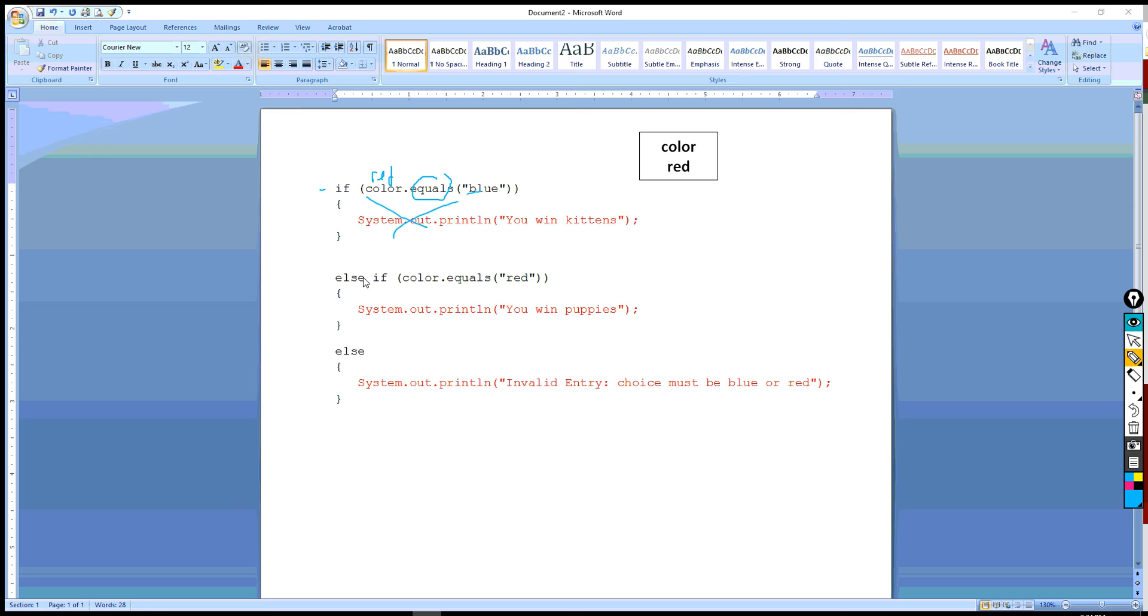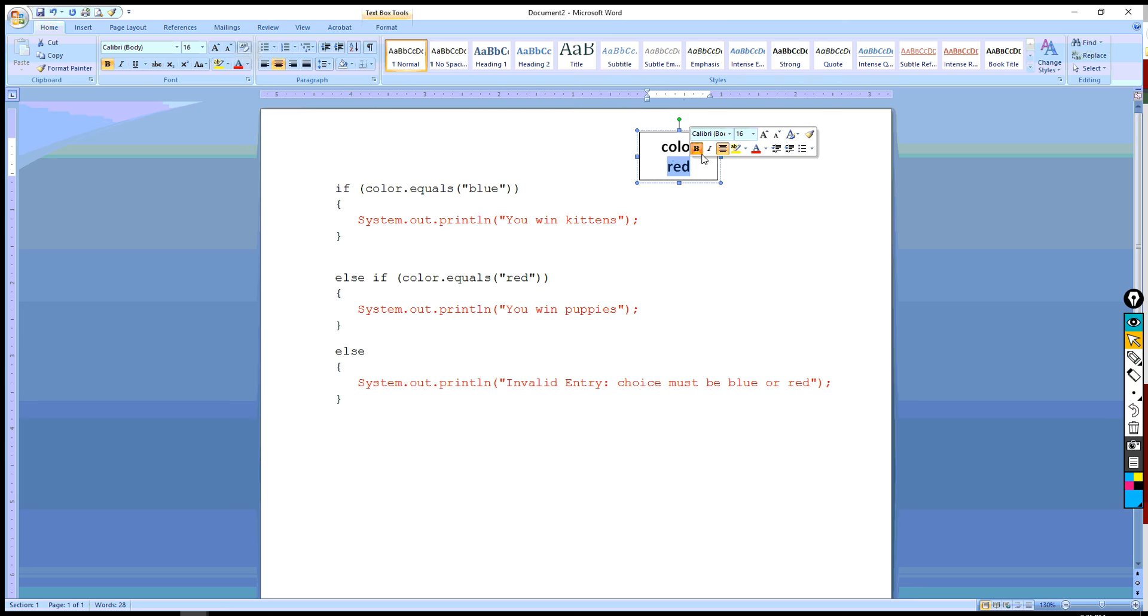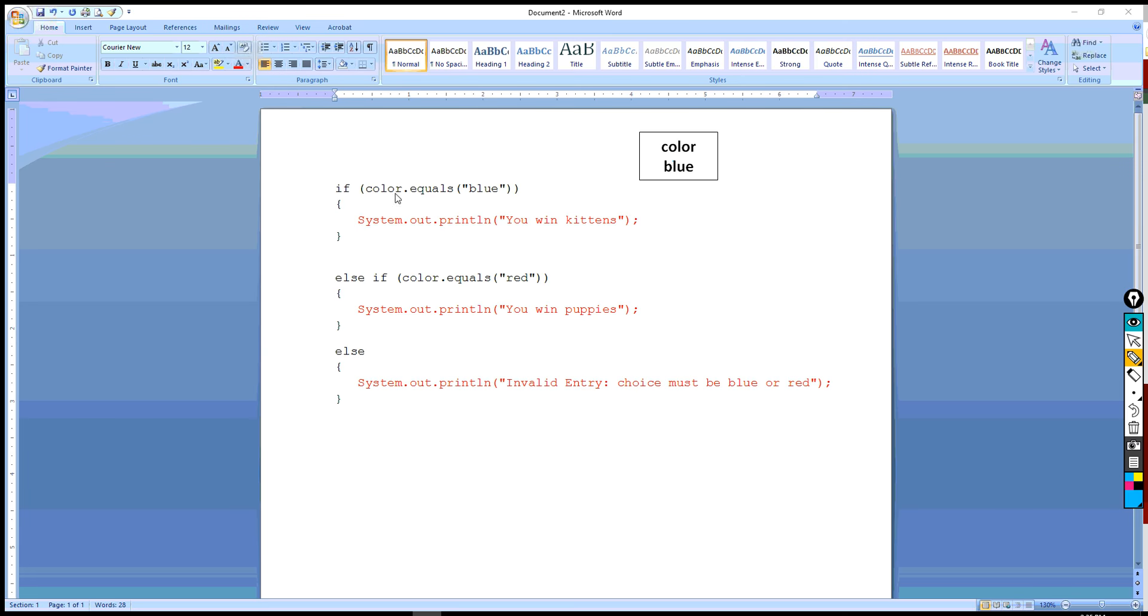And then we go to here, and else if is red equal to red, which it is. Therefore, the compiler will run and execute the else if clause, and it will print you win puppies. And this will be ignored, because it only does one of the alternatives. If we were to instead pick blue, then blue equals blue, so it'll execute the if clause and ignore these.